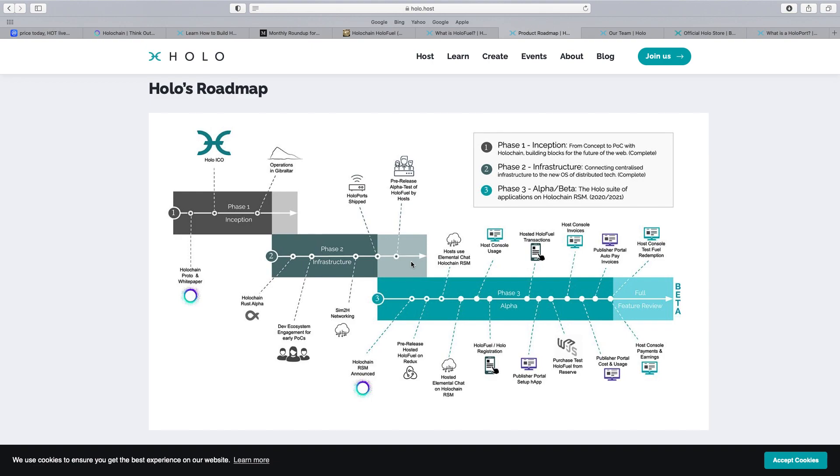So I just want to do a quick video really on Holo, Hot, the token, how it's going to change, what they're developing. Just look at the roadmap. It's certainly one to keep on your watch. As I say it's been around a long time. The price has never really been that volatile even in the bear market really. It's been quite steady. So maybe this year with this roadmap we could have a gem on our hands.